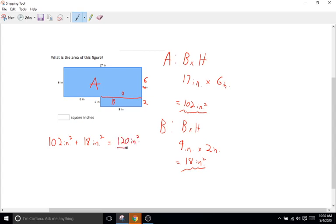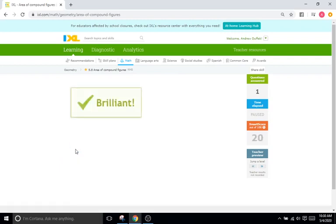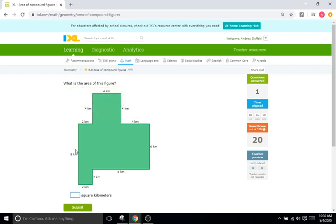That is the area of the entire compound figure — 120 inches squared. We go back, the units are already square inches, so we type in 120, and that is correct.